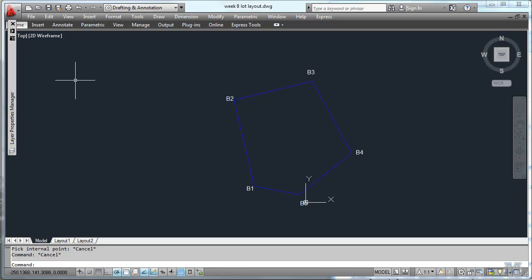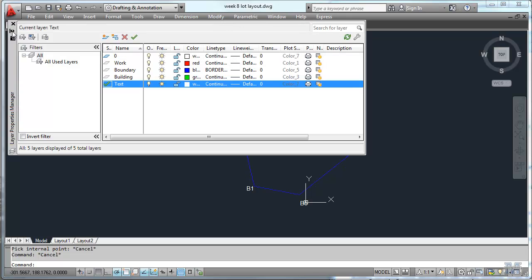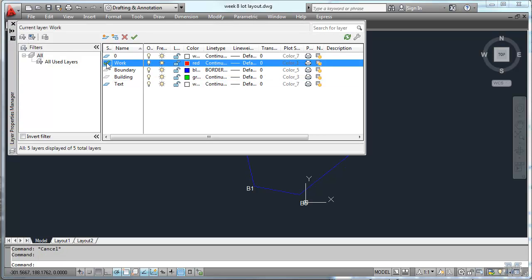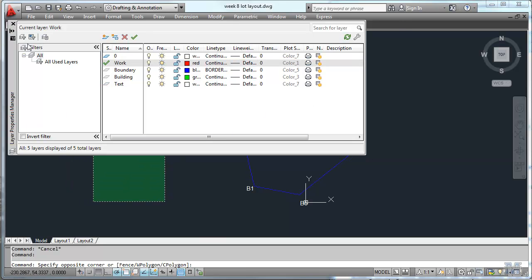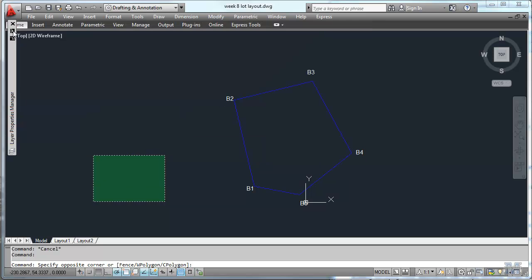Alright CAD fans, following from the previous video, we're going to add the building to this lot layout from my surveying notes. So let's see, get the layer thing out of the way.